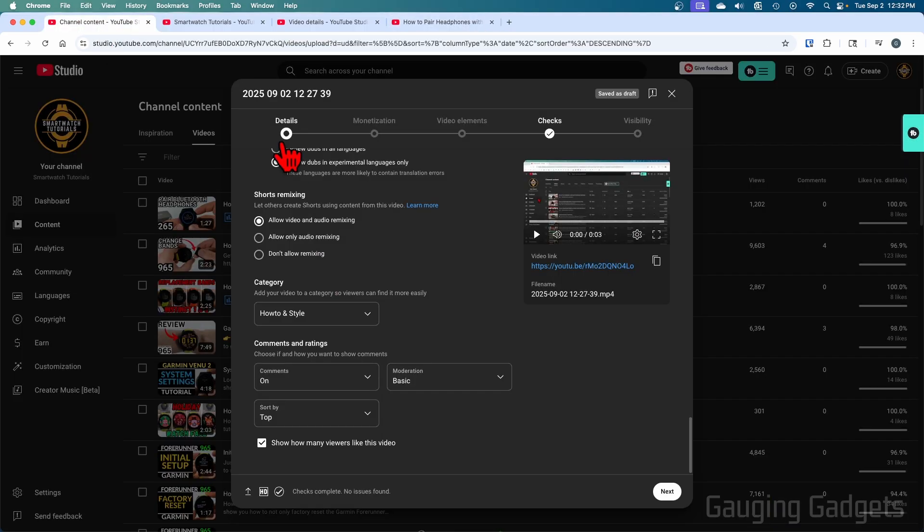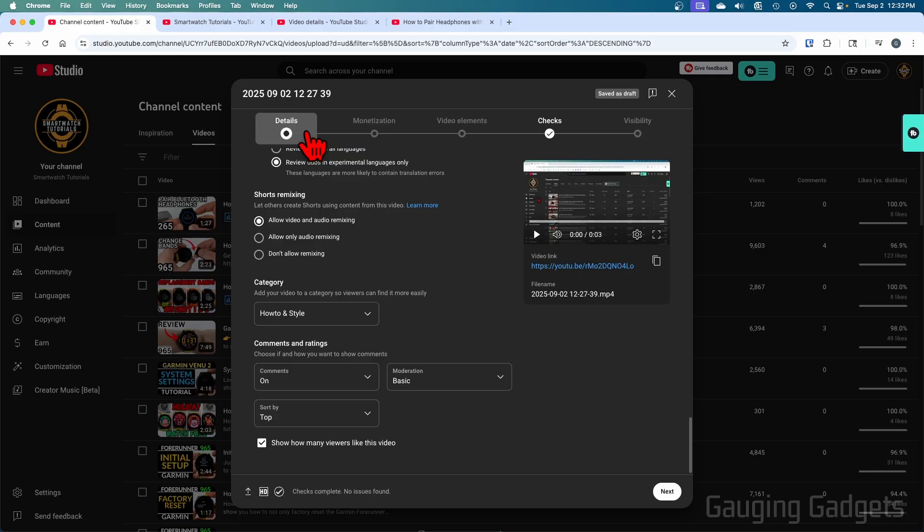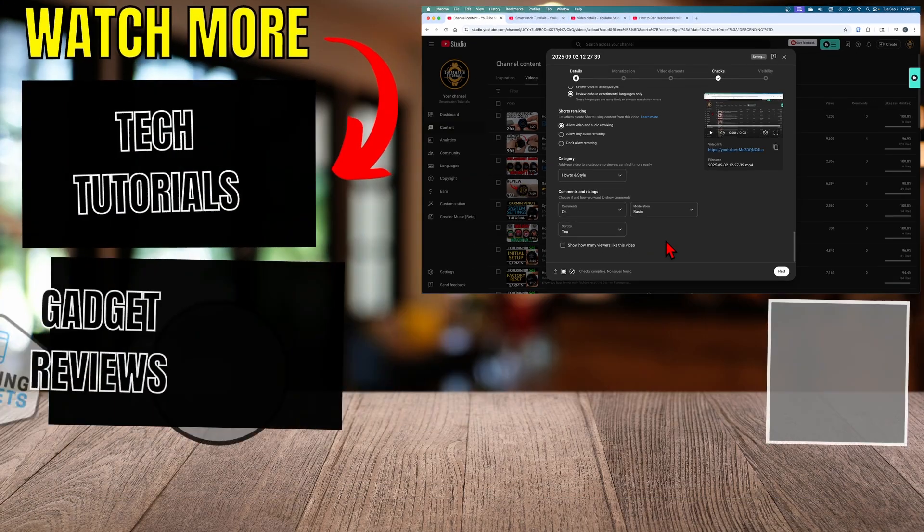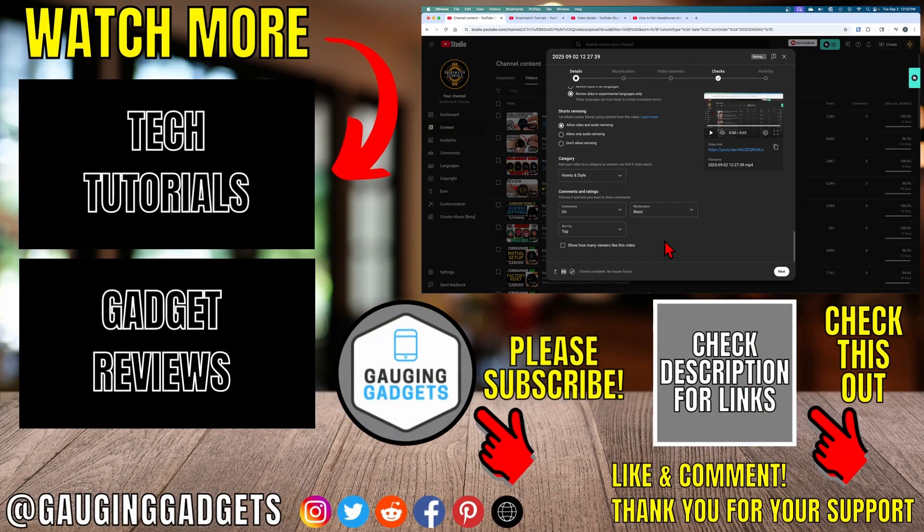Additionally, if you're posting a video and want to disable it as well, under the details tab, go all the way to the bottom and you'll see 'show how many viewers like this video.' Toggle that off, and when you post that video, people will not be able to see any likes or dislikes.